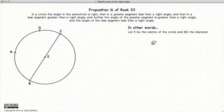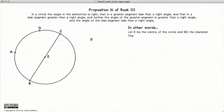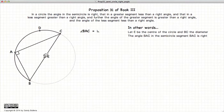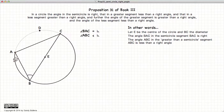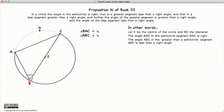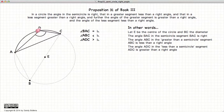This video presentation is on Proposition 31 of Book 3, which states that if we have a circle with center E and BC is the diameter, then the angle inscribed in the semicircle will be a right angle. If the segment is larger than a semicircle, the angle inscribed will be less than a right angle. And if the segment is smaller than a semicircle, the angle inscribed will be larger than a right angle.